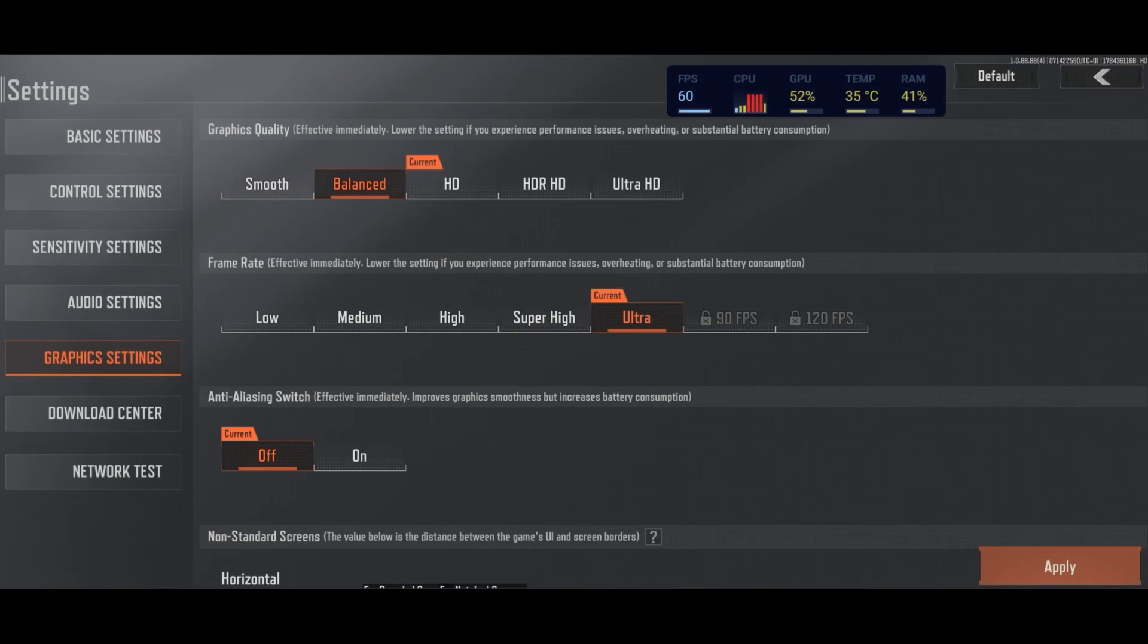For sure, if you want pure graphics, you can go HDR, HD and Ultra HD. But you will see, you will lose a lot of FPS.